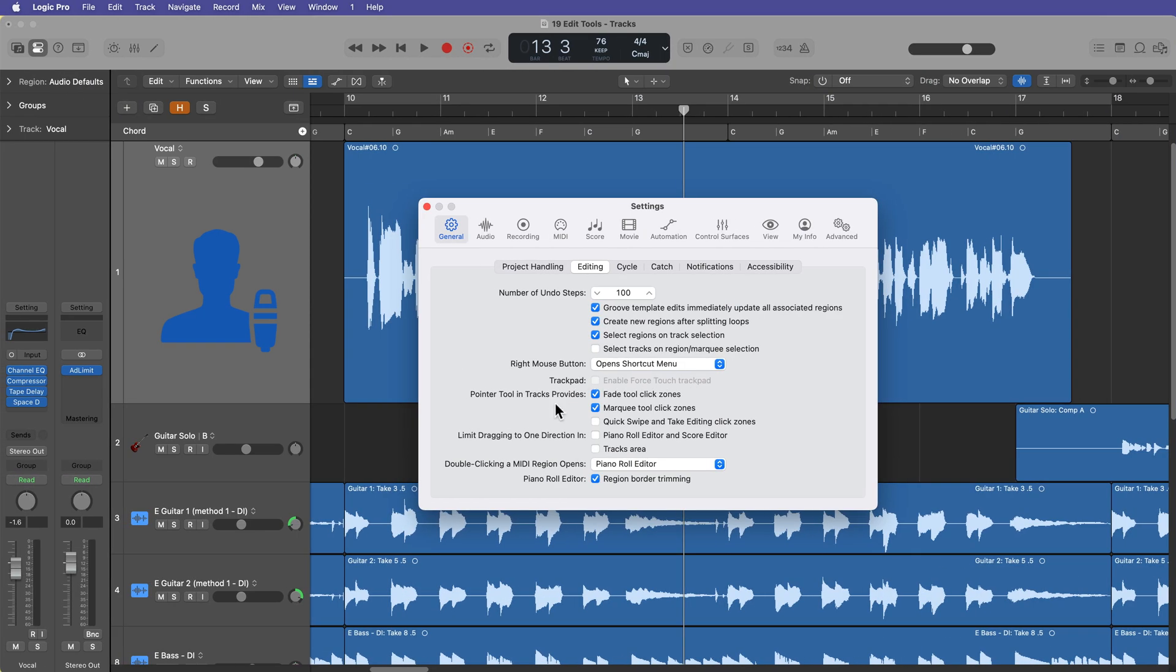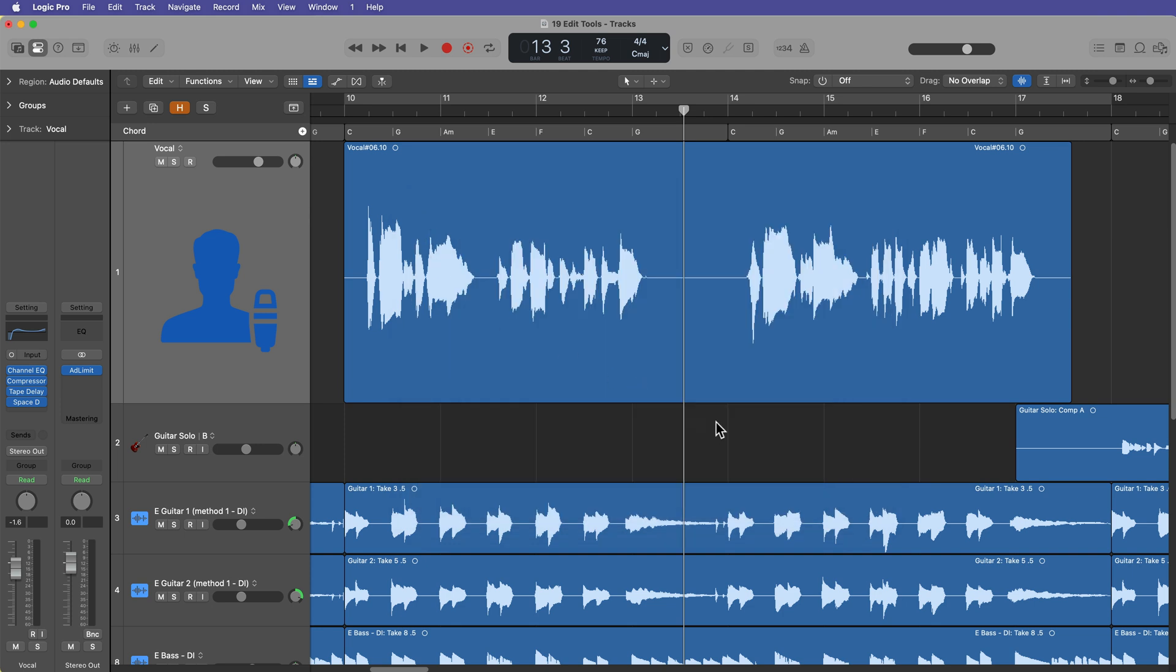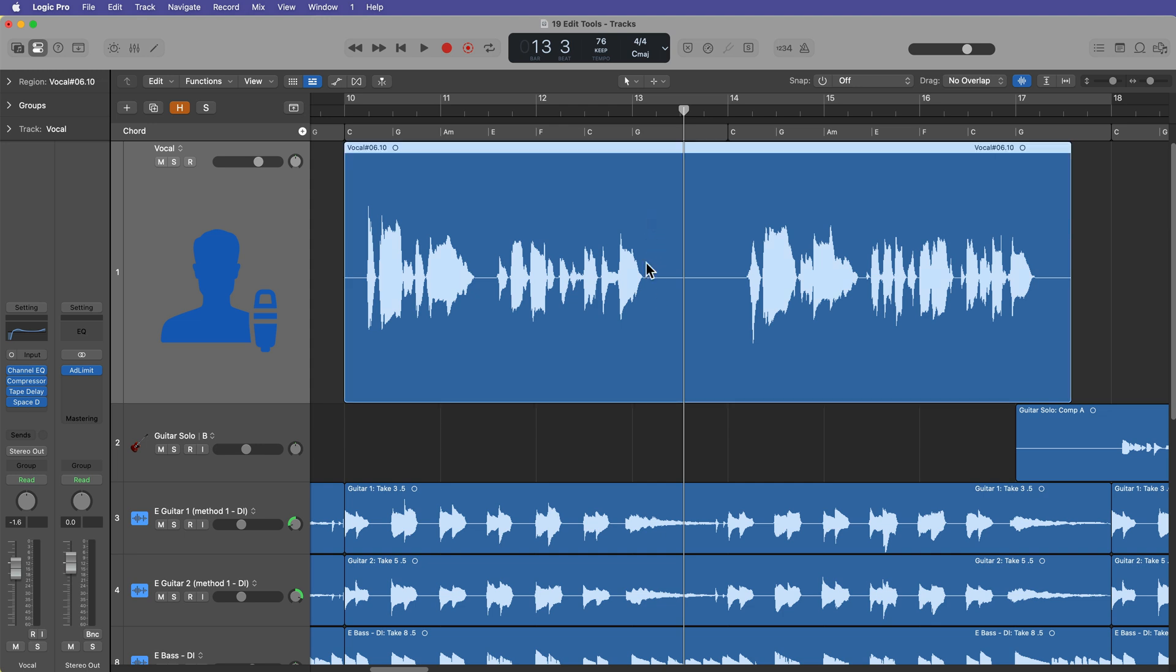Okay, so I've got fade and marquee selected. We'll come back to quick swipe comping in just a bit. But essentially what the click zones do is they sort of separate the region into different editing zones.